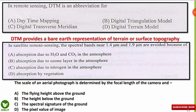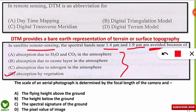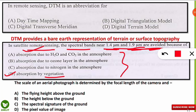The second question is: in satellite remote sensing, the spectral bands near 1.4 micrometers and 1.9 micrometers are avoided because of which reason? The correct option is D. The water present in vegetation and leaves absorbs the spectral bands near 1.4 and 1.9 micrometers, making it unsuitable to conduct remote sensing in these two regions. These spectral bands are therefore avoided due to absorption by water in vegetation.